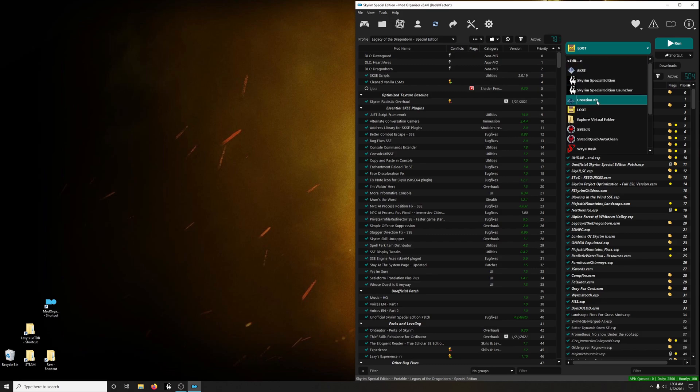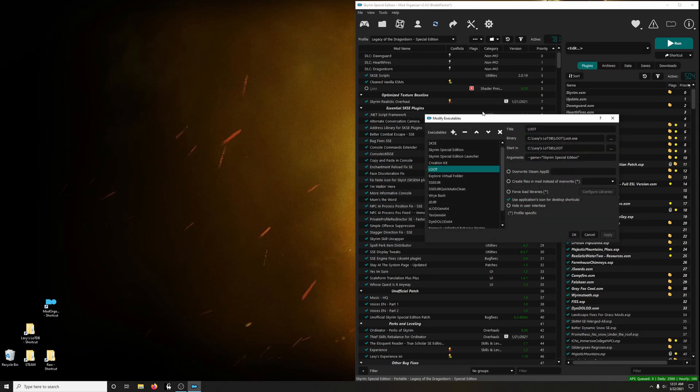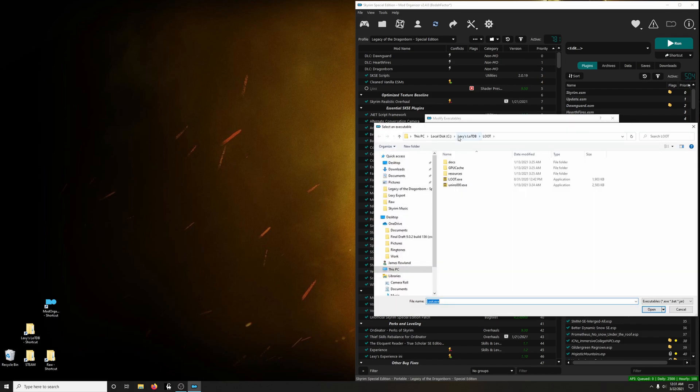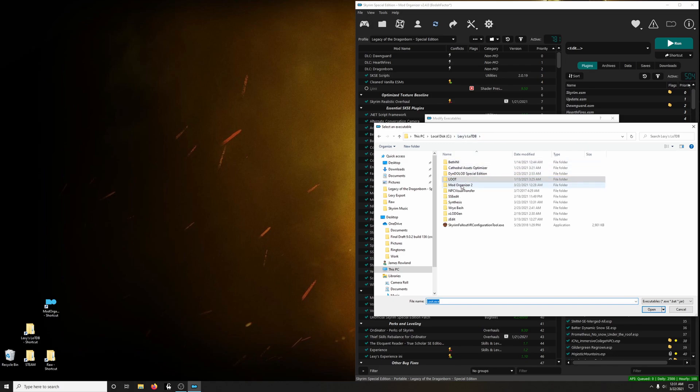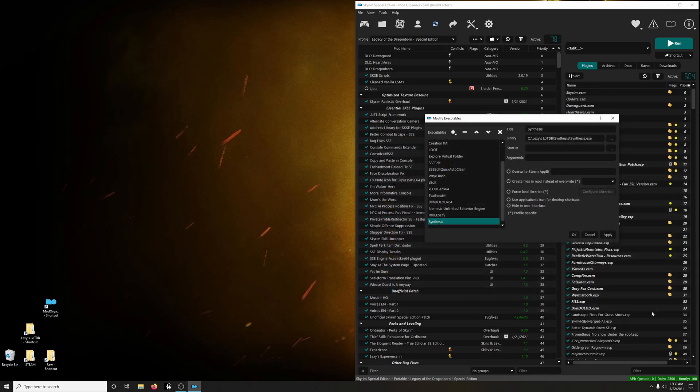In the drop-down menu, this is just the easiest way for me to do it. Click on Edit. Click on the plus button. Add from file. Go to your Legacy of the Dragonborn folder. Go into Synthesis. Click on Synthesis.exe. Open.